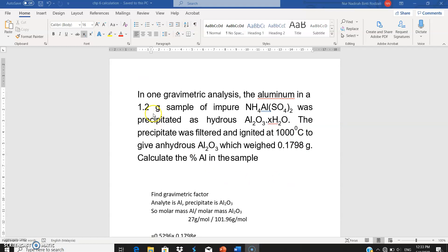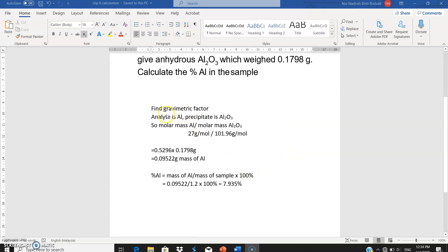For the next example before ending the chapter: aluminium in a 1.2 gram sample of impure material is precipitated as a hydrate, then filtered and ignited at 1000°C to give anhydrous aluminium oxide (Al₂O₃), which weighs 0.1798 grams. The analyte is aluminium, the precipitate is Al₂O₃, and the mass of precipitate is 0.1798 grams. We will use the gravimetric factor method.